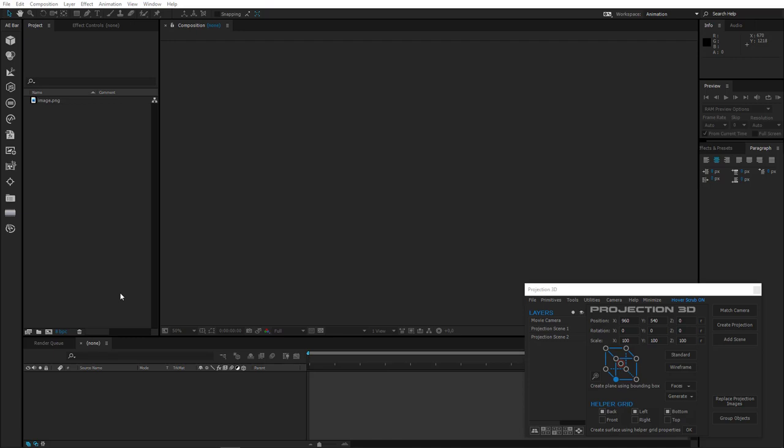Hi, what's up guys? Welcome back to another Projection3D tutorial. Today I will show you all the new things and features that we've added in the third version.